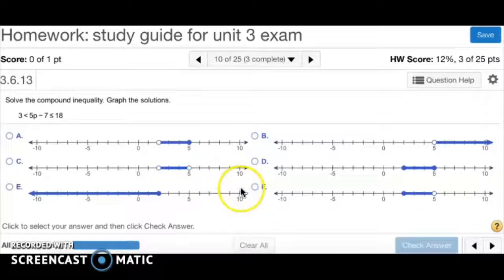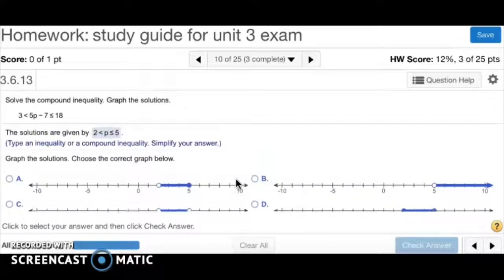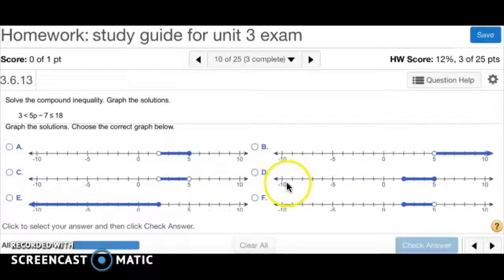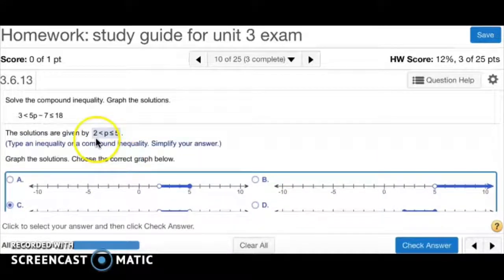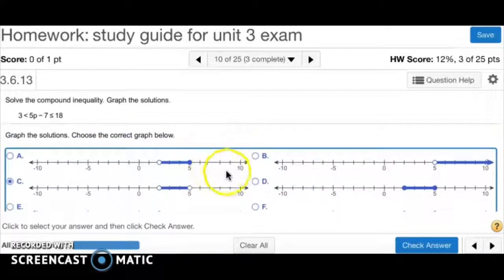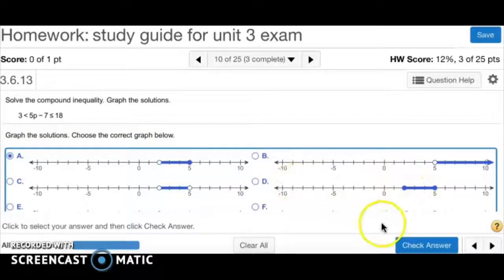Looking at the choices, a closed circle at 5 could be A or D. We have an open circle at 2 because of the strict inequality. It has to be A because D has a closed circle at 2. So the answer is A.